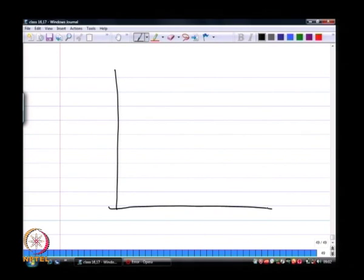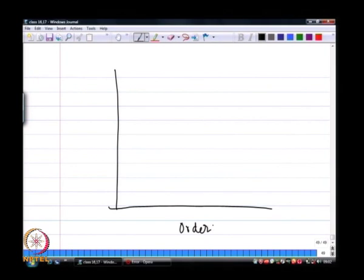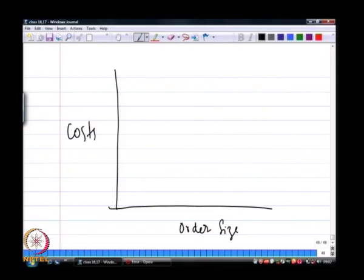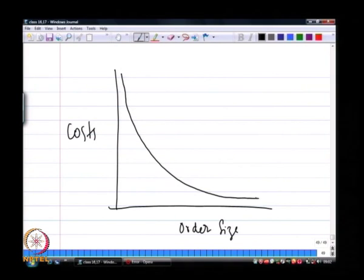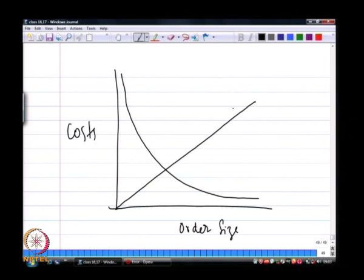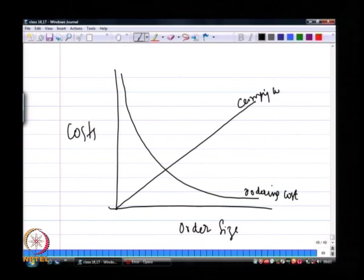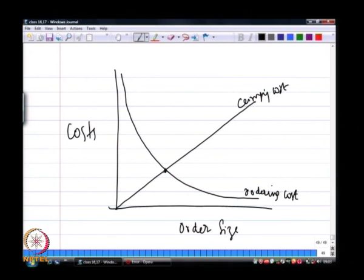The graphical illustration of the model we saw last class related two variables: the inventory order size and the cost associated with ordering. There are two types of cost associated with inventory - the ordering cost, which decreases as order size increases, and the carrying cost of inventory. We found that at the point of intersection is where the total inventory cost, which is carrying cost plus ordering cost, is minimum.